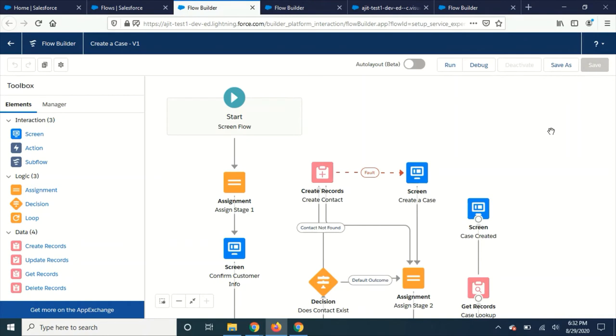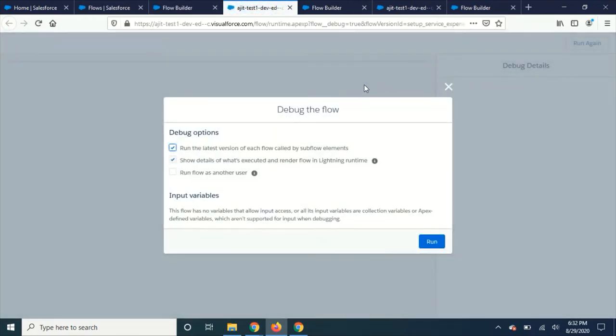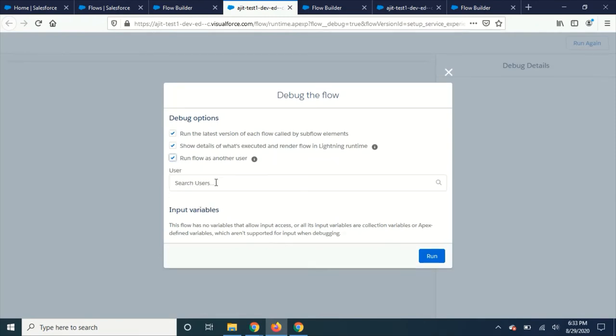The next new thing is whenever you are in a flow and you want to debug, you can click that and see they have added a new option: run flow as another user. So what it will give us is whenever you're creating a flow and you want to test as an end user...